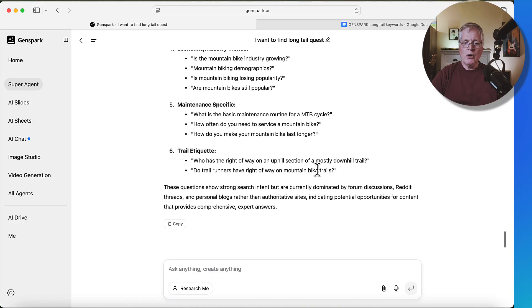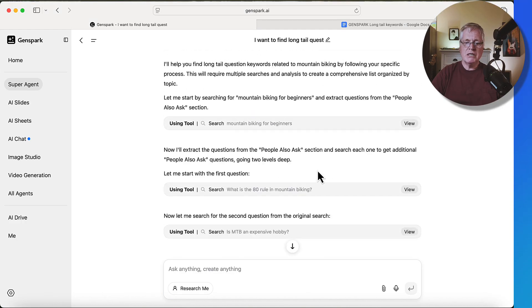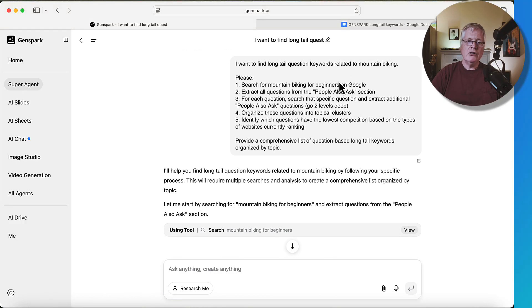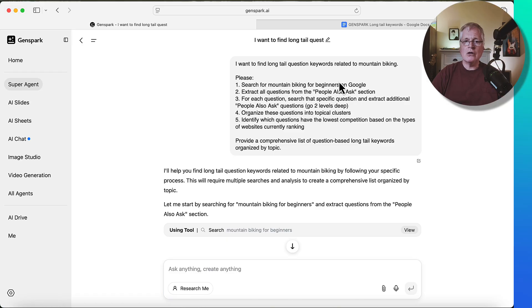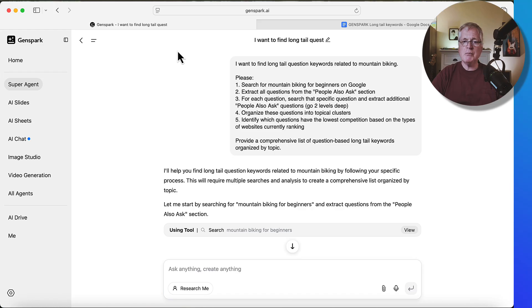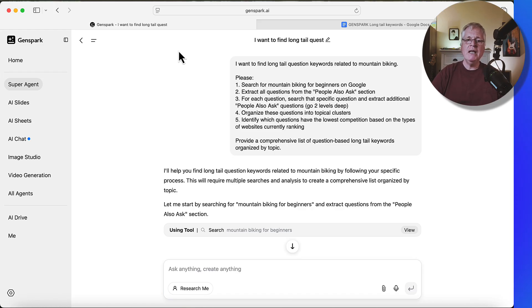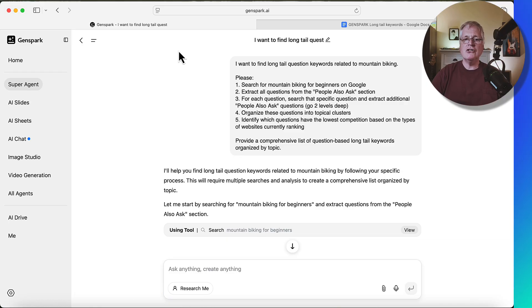So again, I did this on mountain biking, you could use this particular prompt for any niche, and any particular types of areas that you want to concentrate in a niche, and get some really good ideas for long tail keywords that you could use. So you're going to find this prompt in the description for this video. And again, I'm running this prompt at genspark.ai, you get 200 credits a day for free, that should be enough to probably run this prompt completely, and get you some of the long tail keywords that you need. So I hope you found this useful. And until next time, take care.